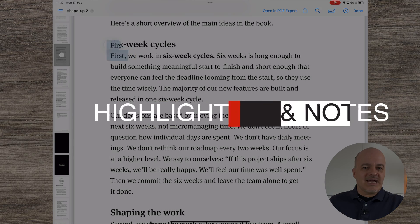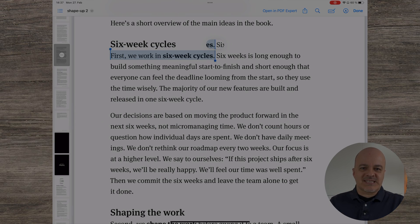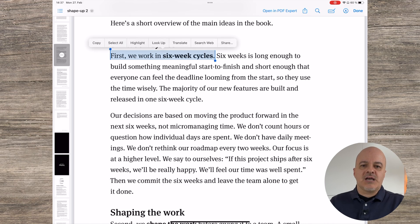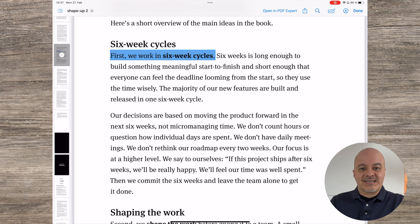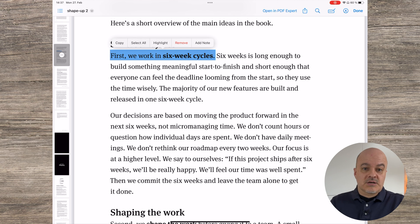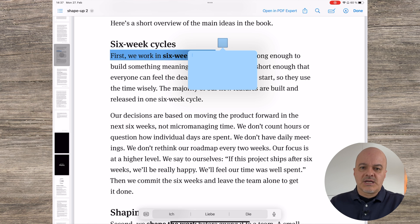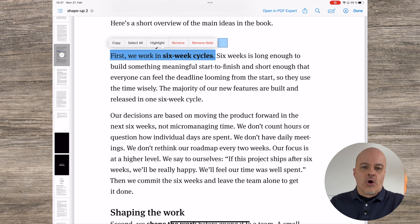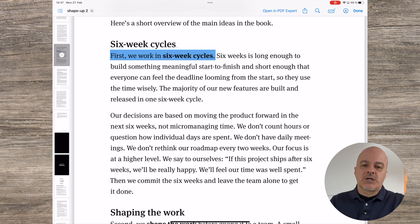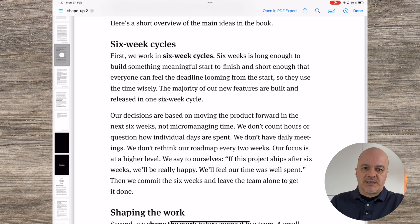You can select any text in a PDF and in the context menu you get the option to highlight it. From there you can select different colors as well as underline and strikethrough. Once you've selected a color, tapping again on the highlight will give you the option to add a note. Tapping again on the highlight allows you to remove only the note or the highlight including the note completely.